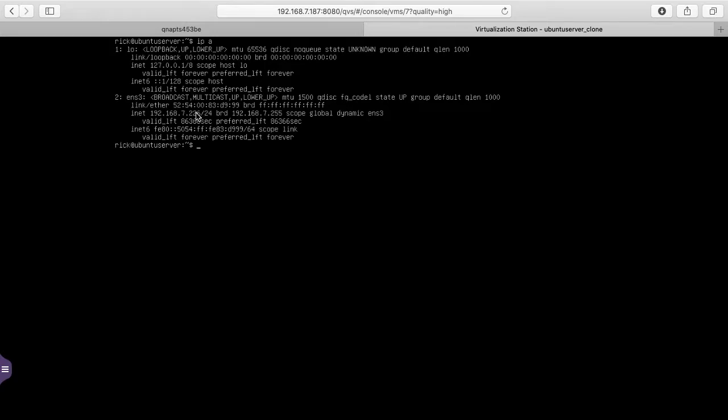The problem is if we opened up Ubuntu server now, it would have that same IP address. So what we need to do is change some IDs on this system so it will be seen as a unique virtual machine. So I'll clear the screen here. So the first thing I want to do is to reset the machine ID.